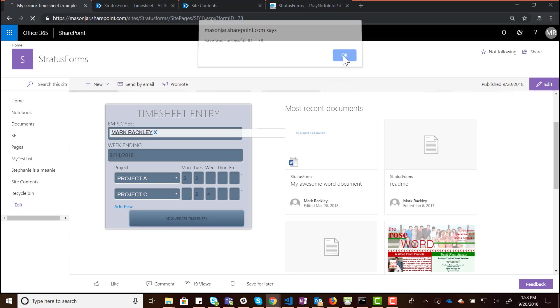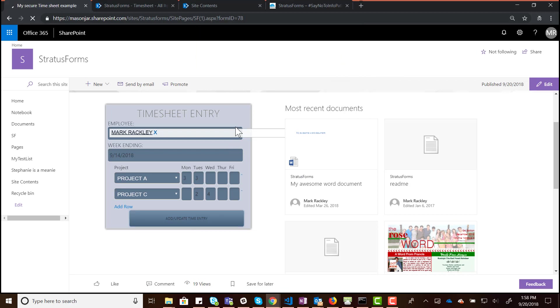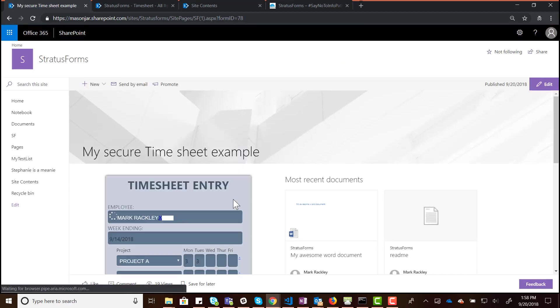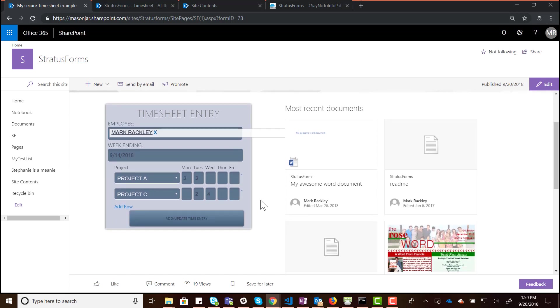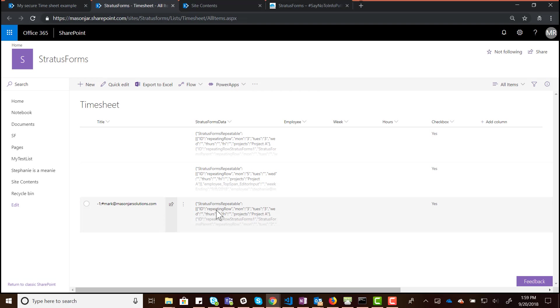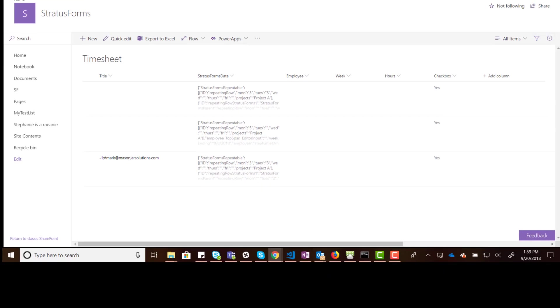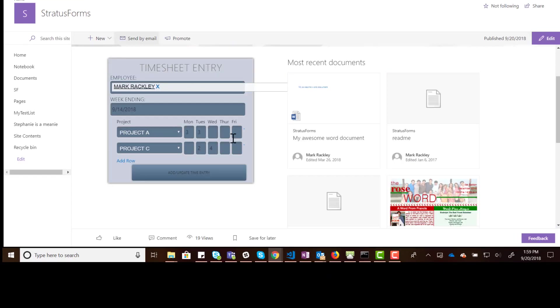Click Save — it says the save was successful and reloads the page. There's our form loaded. If we jump and look at the list where that data is stored, you can see it created an entry and you can see that Stratus Forms data in the Stratus Forms field.